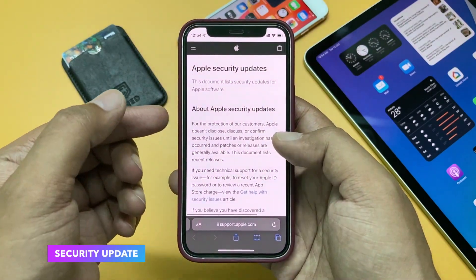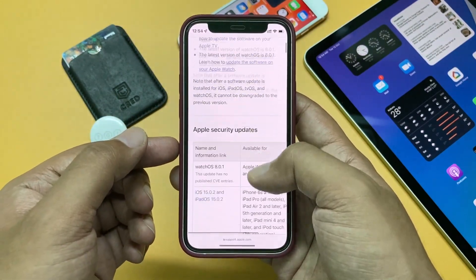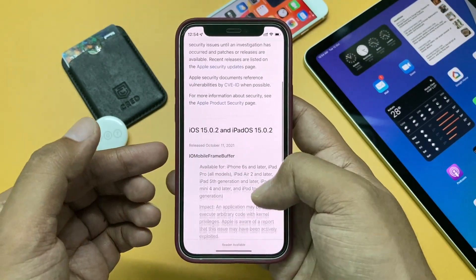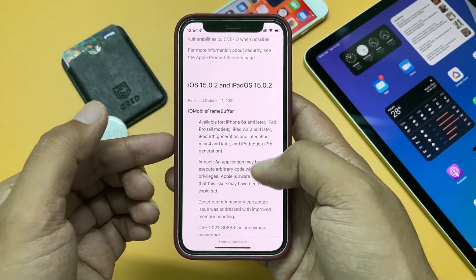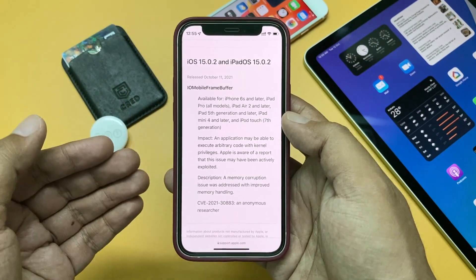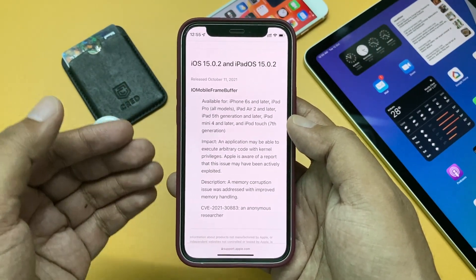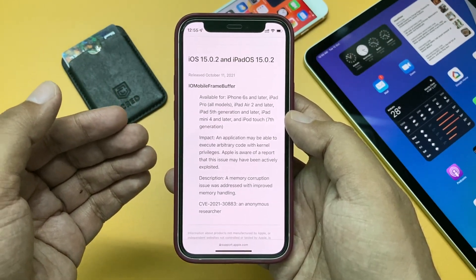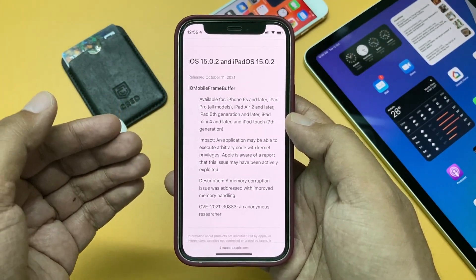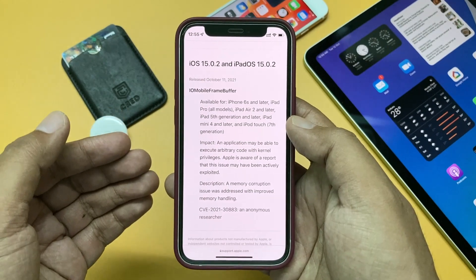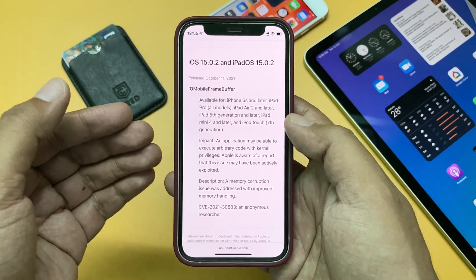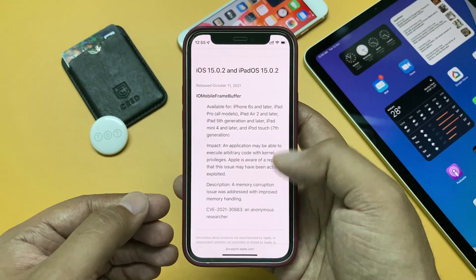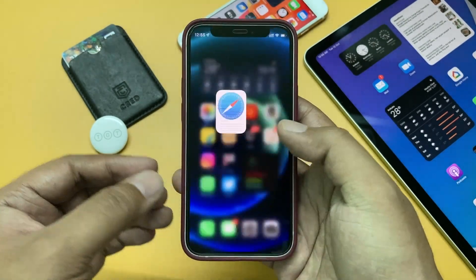Apart from the bug fixes, there are some security updates as well. Checking the Apple security update release notes, Apple has fixed an IOMobileFrameBuffer issue where an application may be able to execute arbitrary code with kernel privileges. Apple was aware of a report that this issue may have been actively exploited, so that's an important security patch.